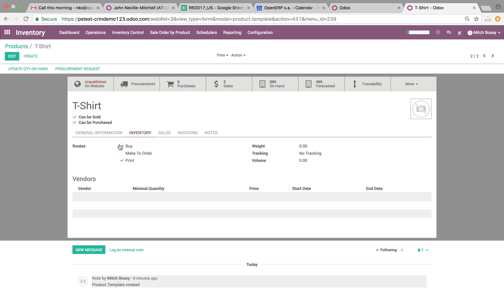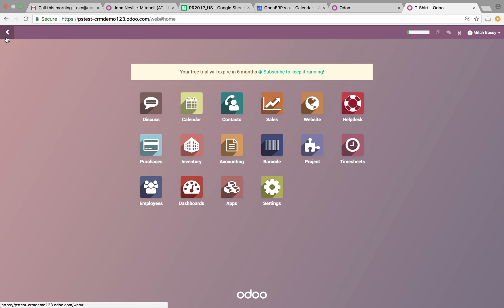So, the print route is going to be something that is controlled on the front end by the customer of yours. The customer will define whether or not they want to have a custom print. If they check the box, then it will turn the route on in the back end. If they don't, then it will just process this as a delivery order.